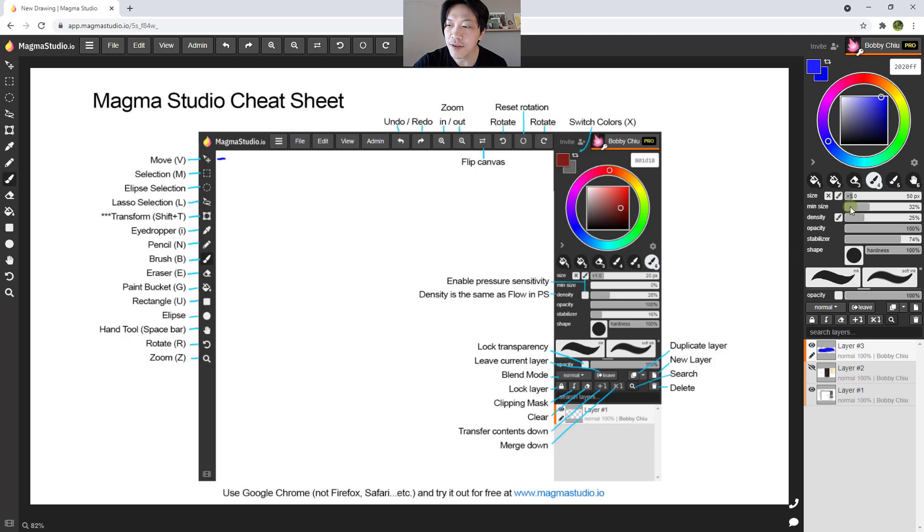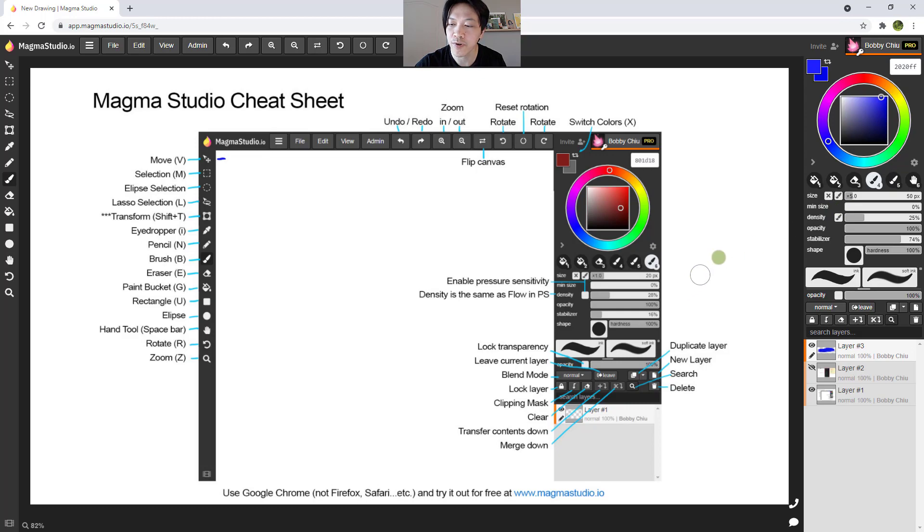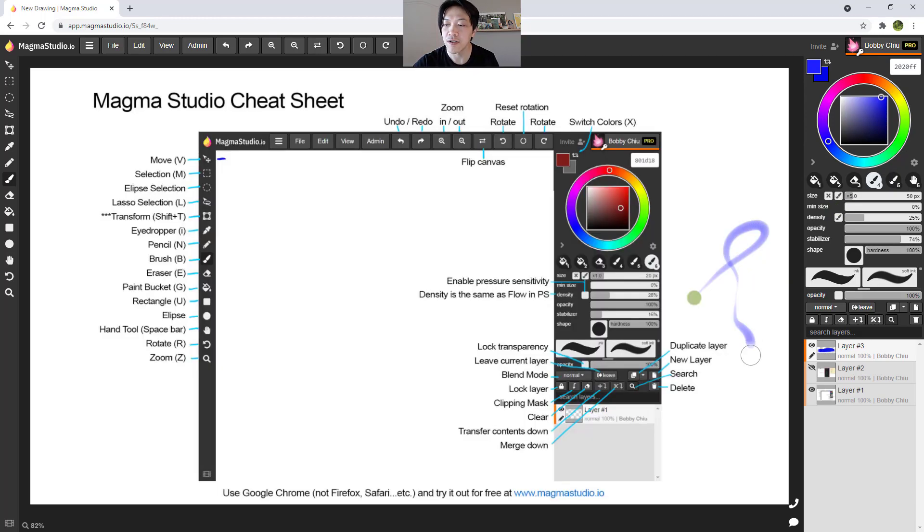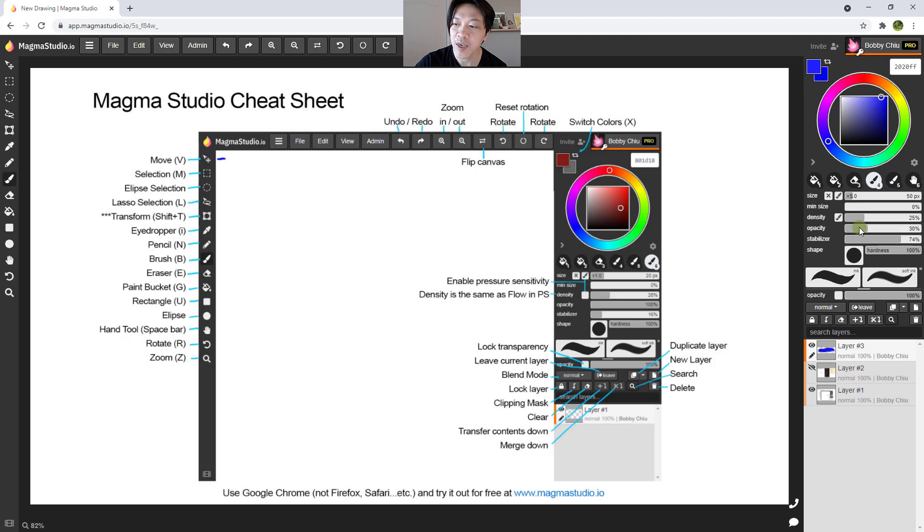Next we have here the minimum size for pen pressure. If you're pressing really light, what do you want the minimum size to be? So if you want it to be as little as possible, you could bring it all the way down to zero. Next we have here is the opacity. Now this is the opacity of your paint.